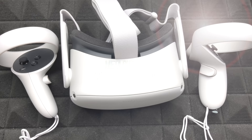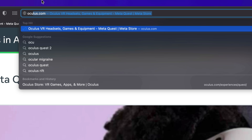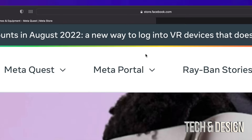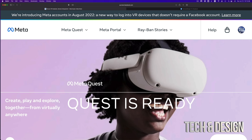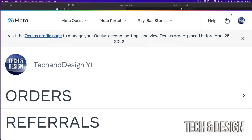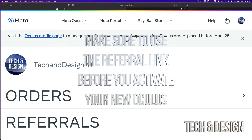Hey guys, in today's video we're going to be setting up your Meta Quest 2, otherwise known as Oculus Quest 2. The first thing you want to do is create an account and download the app. Go to oculus.com and it'll take you directly to this page, which is actually store.facebook.com. If you're already logged into Facebook in your web browser, you should see something like this.